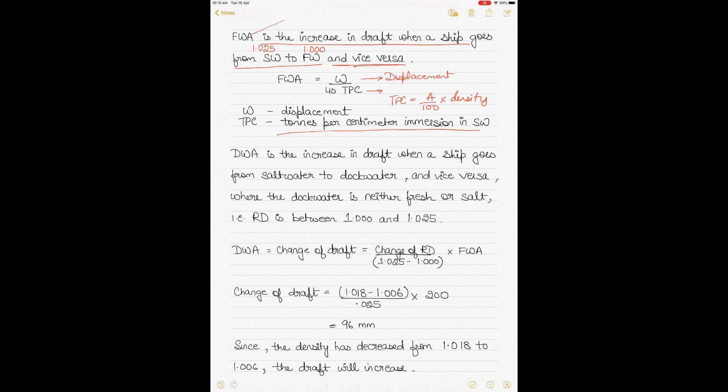The fresh water allowance calculated by this formula for the summer load condition is called the fresh water allowance of the ship. It is mentioned in the load line certificate and is considered constant for load lines marked on the ship's side such as the tropical, summer, and winter load lines. When a ship loads down to her marks in fresh water, she can immerse her load line by the FWA so that when she goes to sea water she will rise to the appropriate load line.